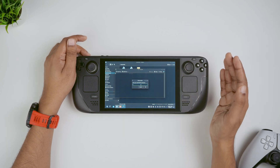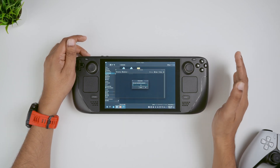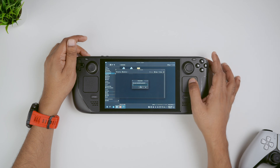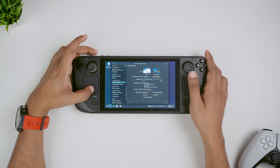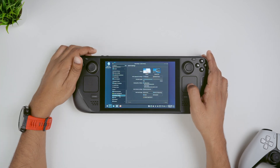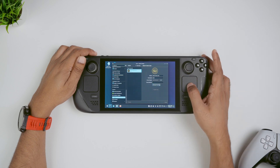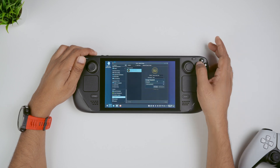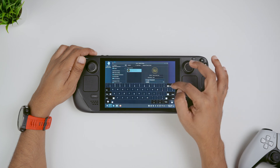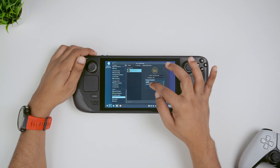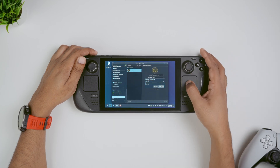In case your sudo password is not set up already, you can easily go to system settings from the taskbar, then go on to users and press change password. Press X to access your Steam keyboard and then you can type the new password twice and that's it. You're all set.